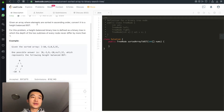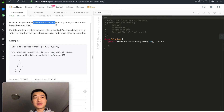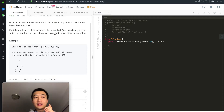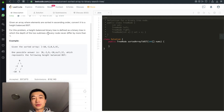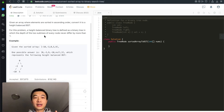Given an array where elements are sorted in ascending order, convert it into a height-balanced binary search tree. For this problem, a height-balanced binary tree is defined as a binary tree in which the depth of the two subtrees of every single node never differ by more than one.